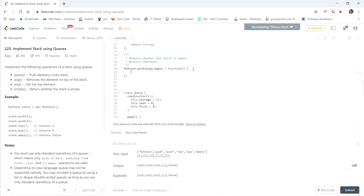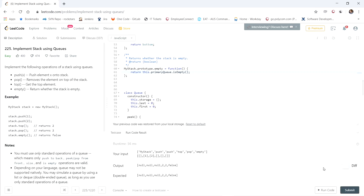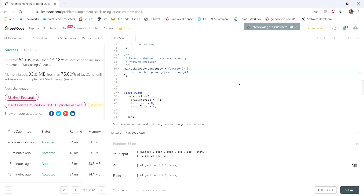All that's left is the empty method — we just return this.primaryQueue.isEmpty(). Let's test it. Looks good — let's submit. It was faster than 13% of online submissions. When I've run this before it's faster than about 90%, but the result varies depending on when you submit. See you next time.